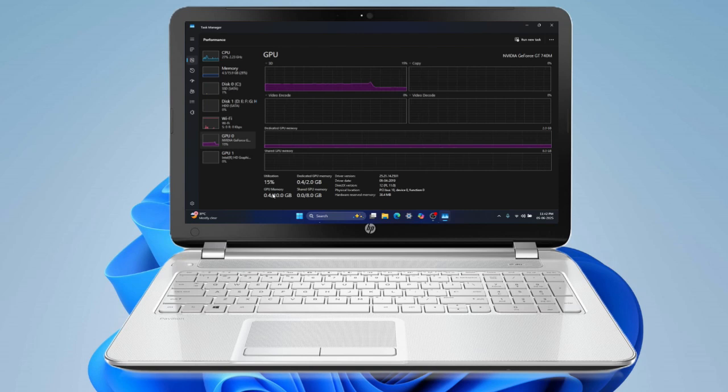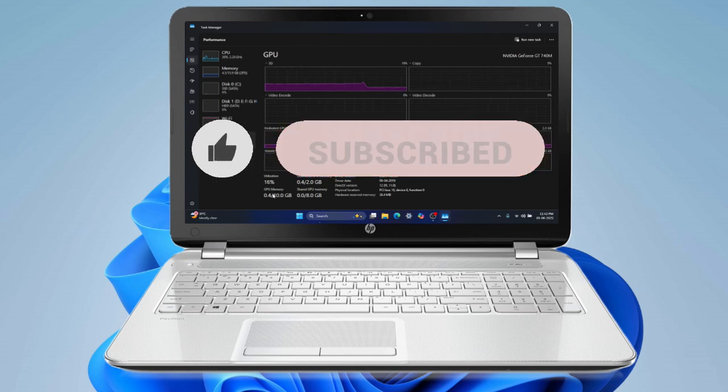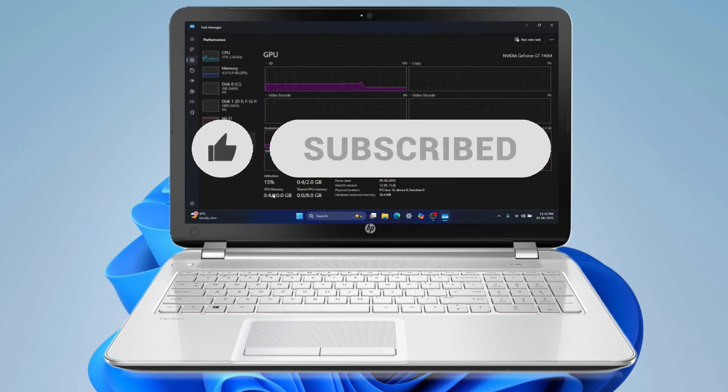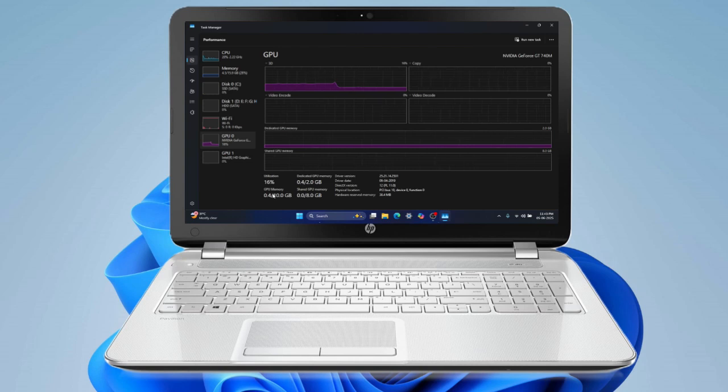If you found this video useful, please do give it a thumbs up, subscribe to next-gen tech hacks for more techie content, and don't forget to pop a comment below if you'd like the detailed guide on how to download and install Windows 11 on Unsupported Kit. Thanks ever so much for watching, and I'll catch you in the next one.